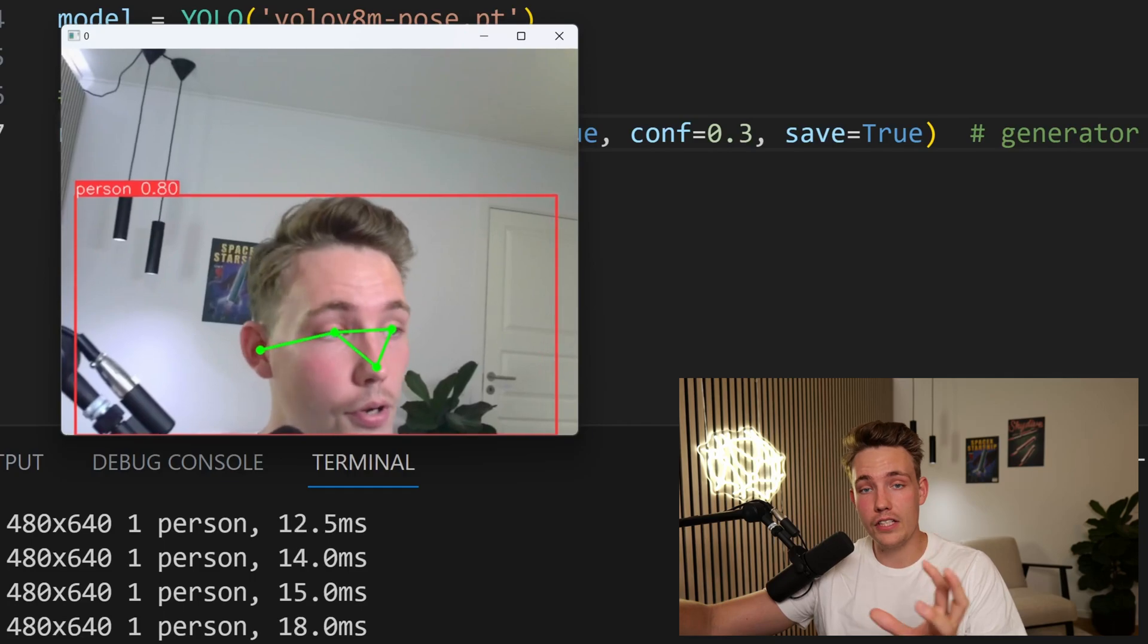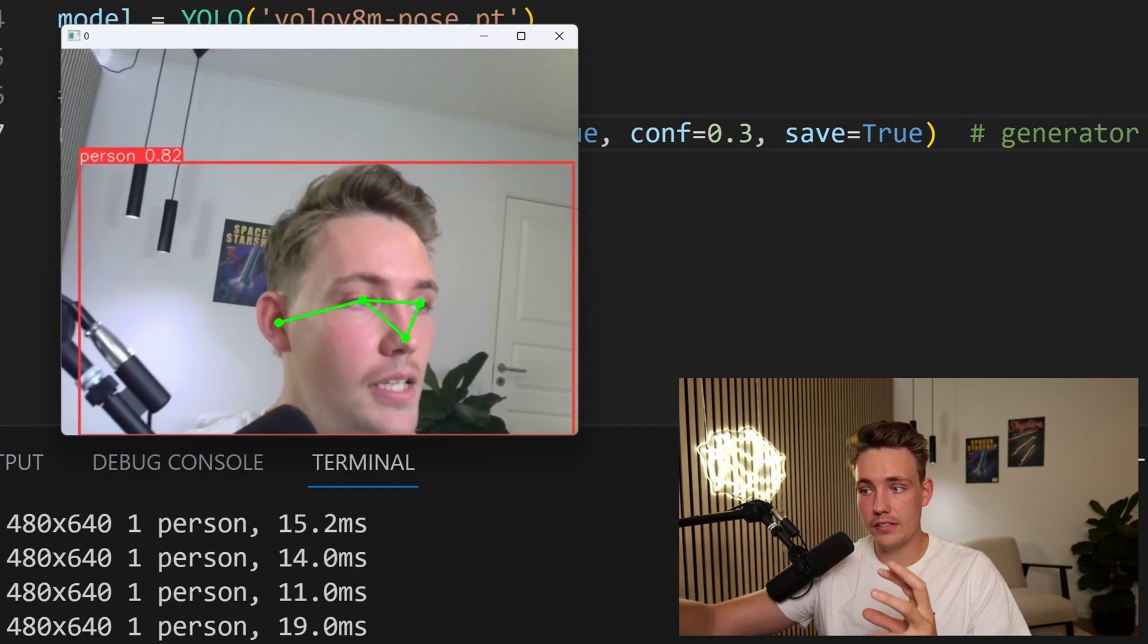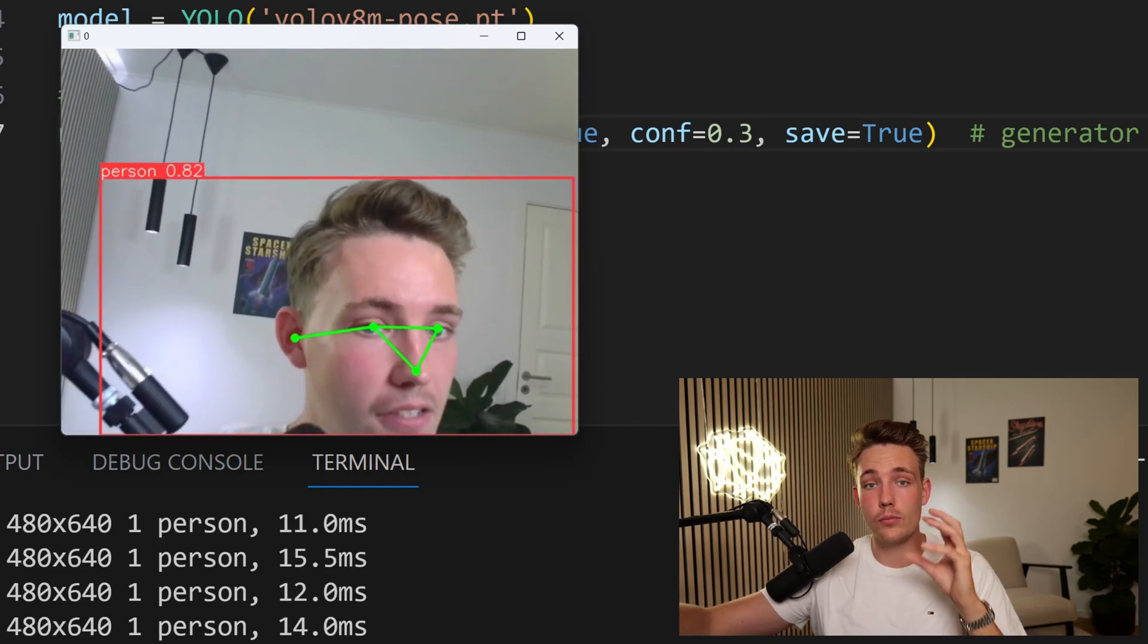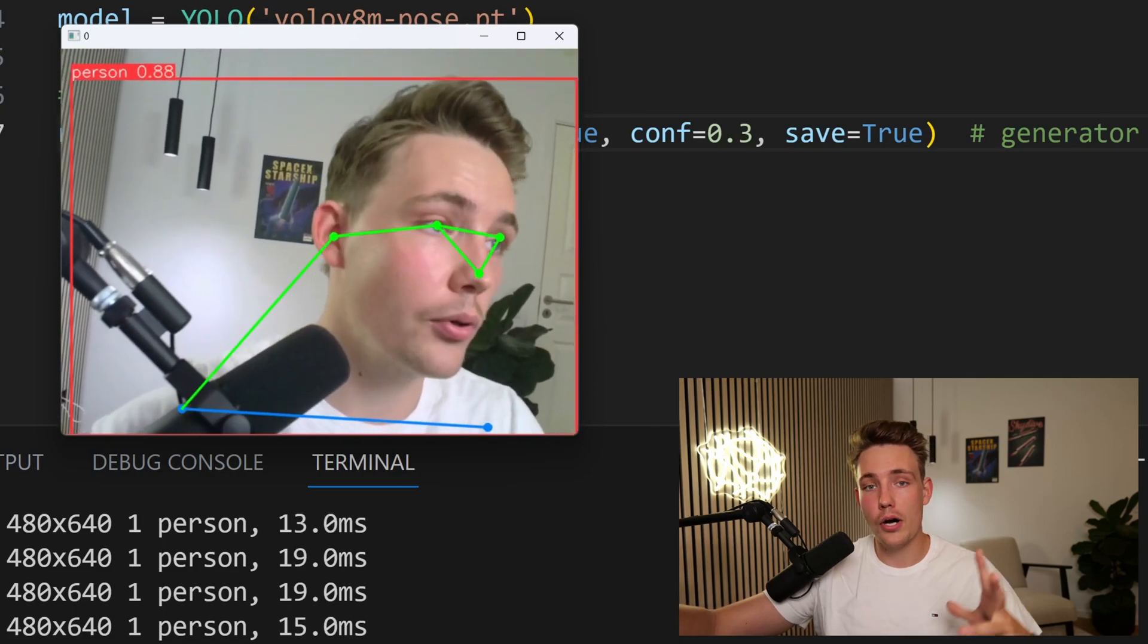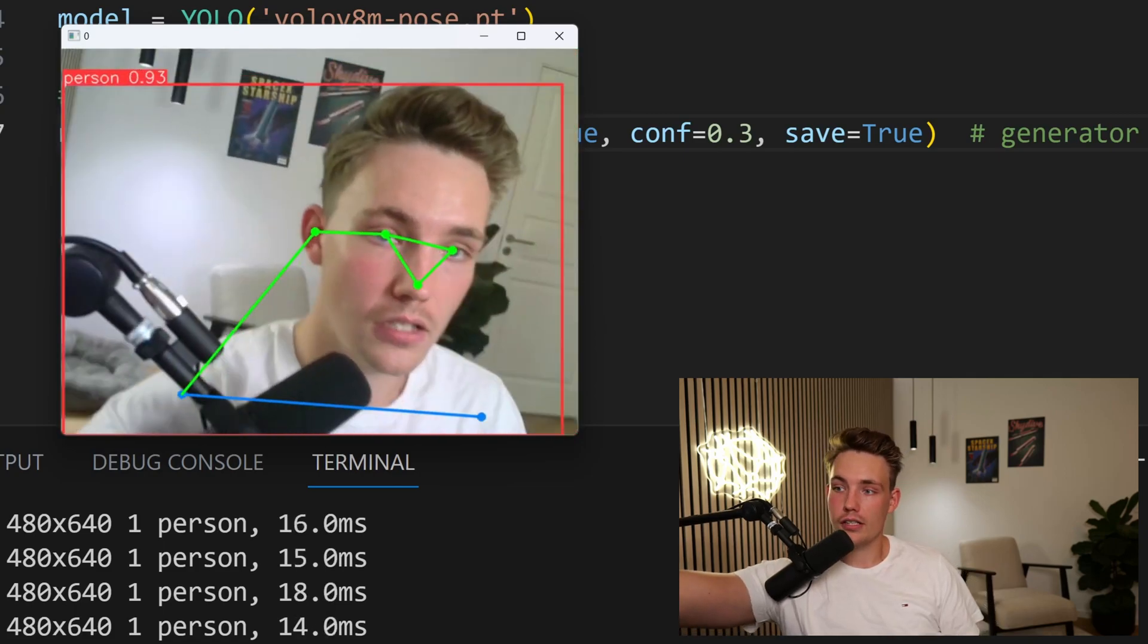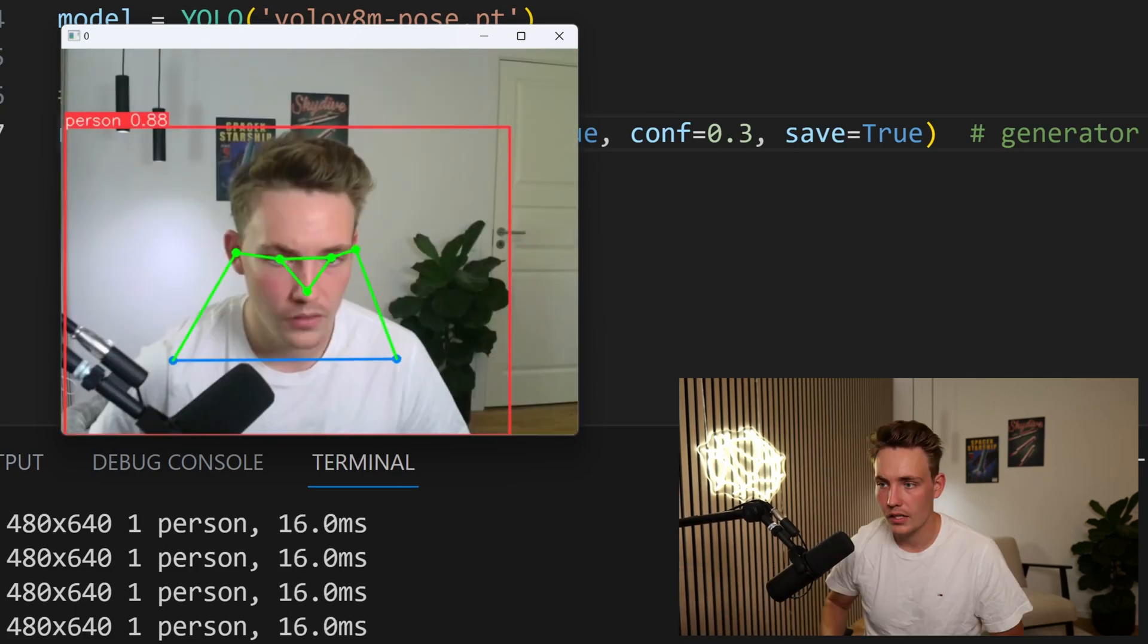We also get some features and key points in the face. We basically get the most important features and key points on our body. So just try to leave the camera up here and let's move back. There we go.